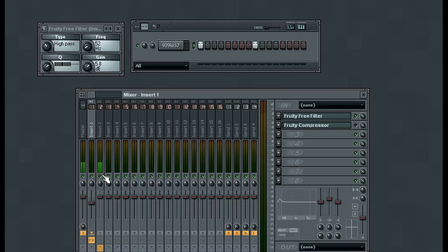And now what we'll do is turn the compressor on and I'll adjust the settings as the example plays, and then we'll discuss what was changed and why.